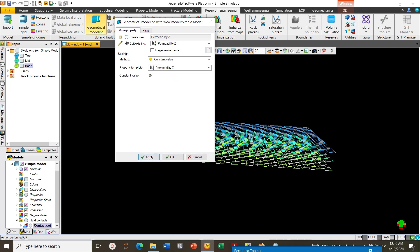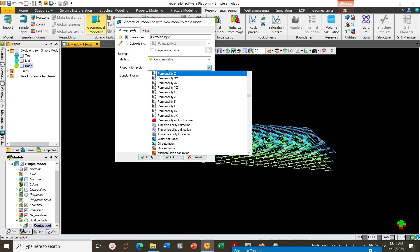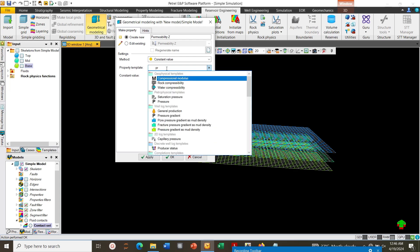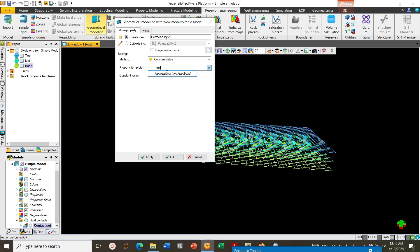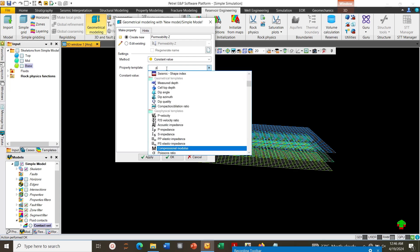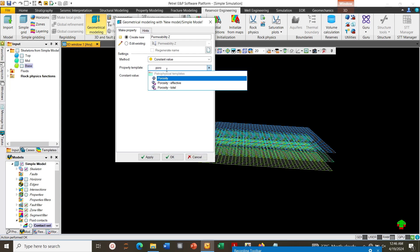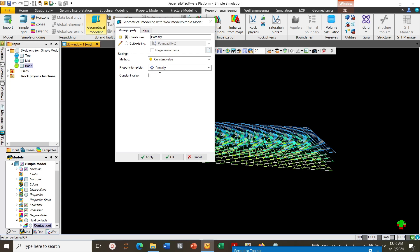Then create the grids again, this time porosity. Keyword for porosity is PORO. PORO. Then we click on porosity, enter 0.3, click Apply.